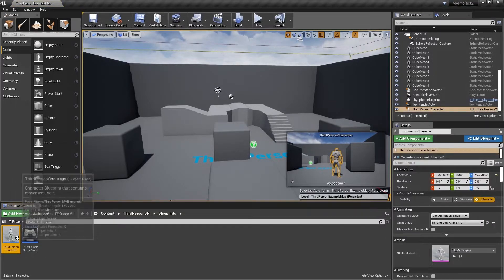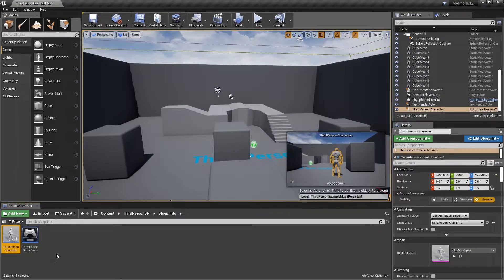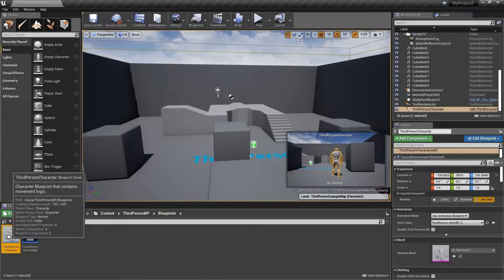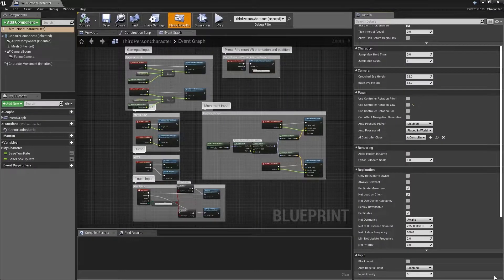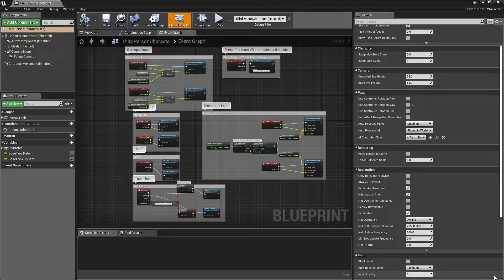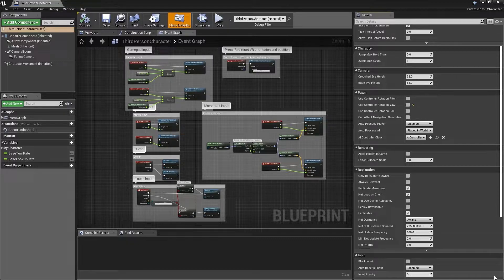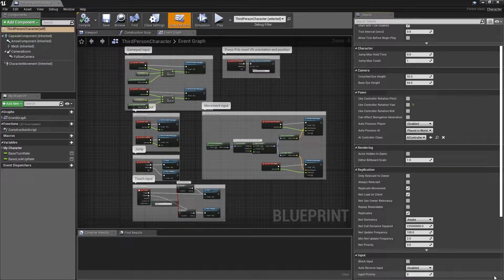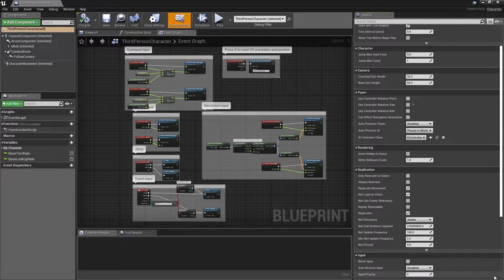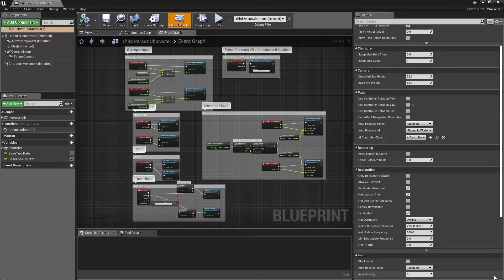This will highlight the asset in the content browser at the bottom of the screen, where we can double click and open it. When we first open this blueprint, we'll be taken to the event graph, and if we look at the graph, we can see that everything in here is to do with handling player input.